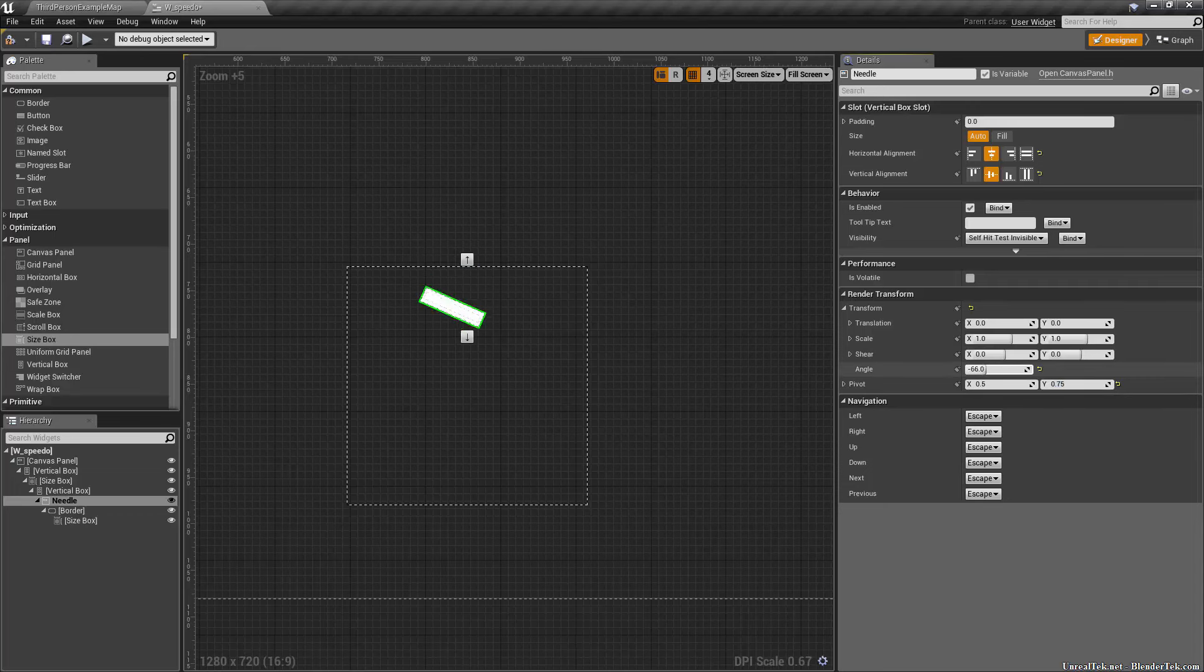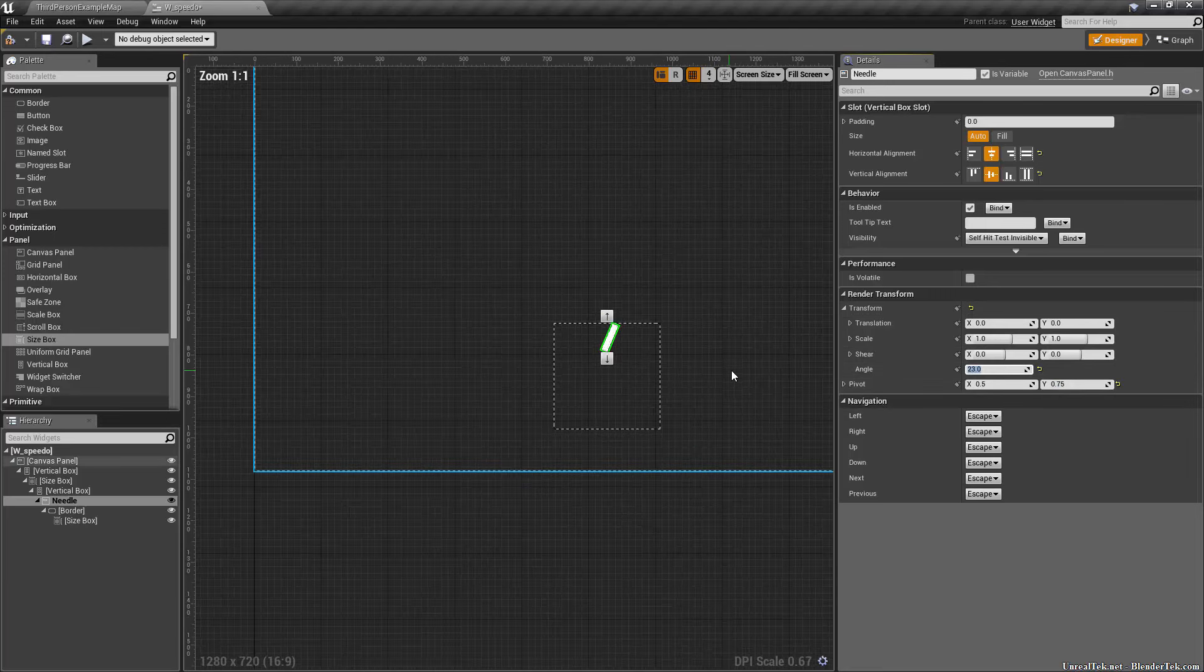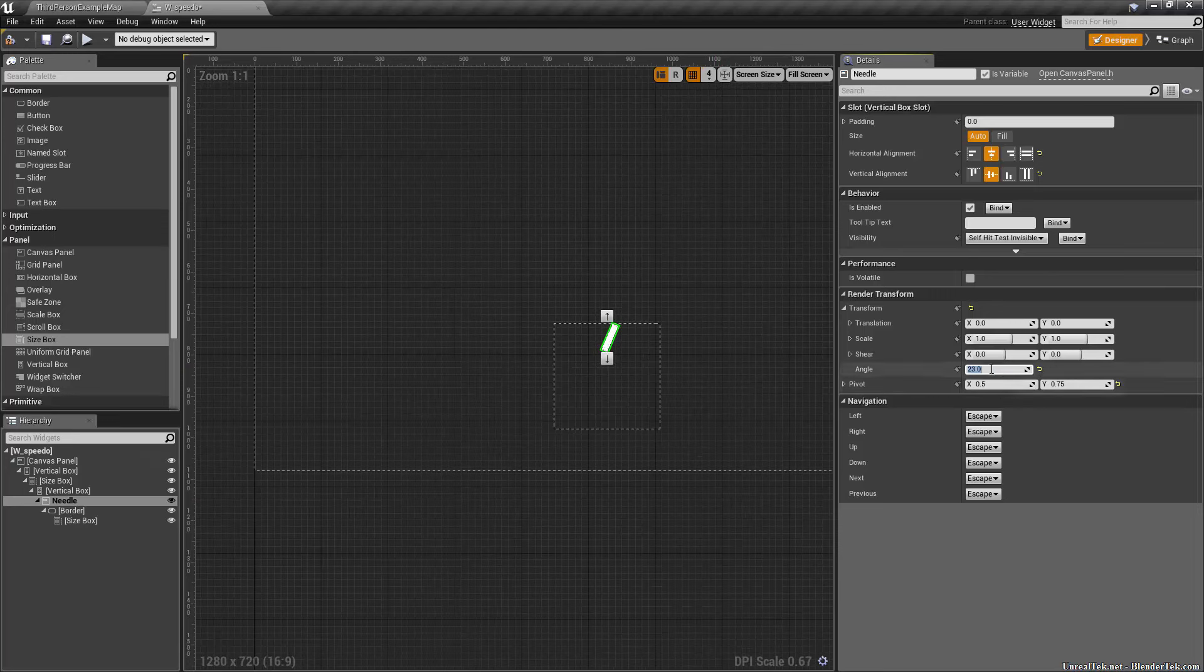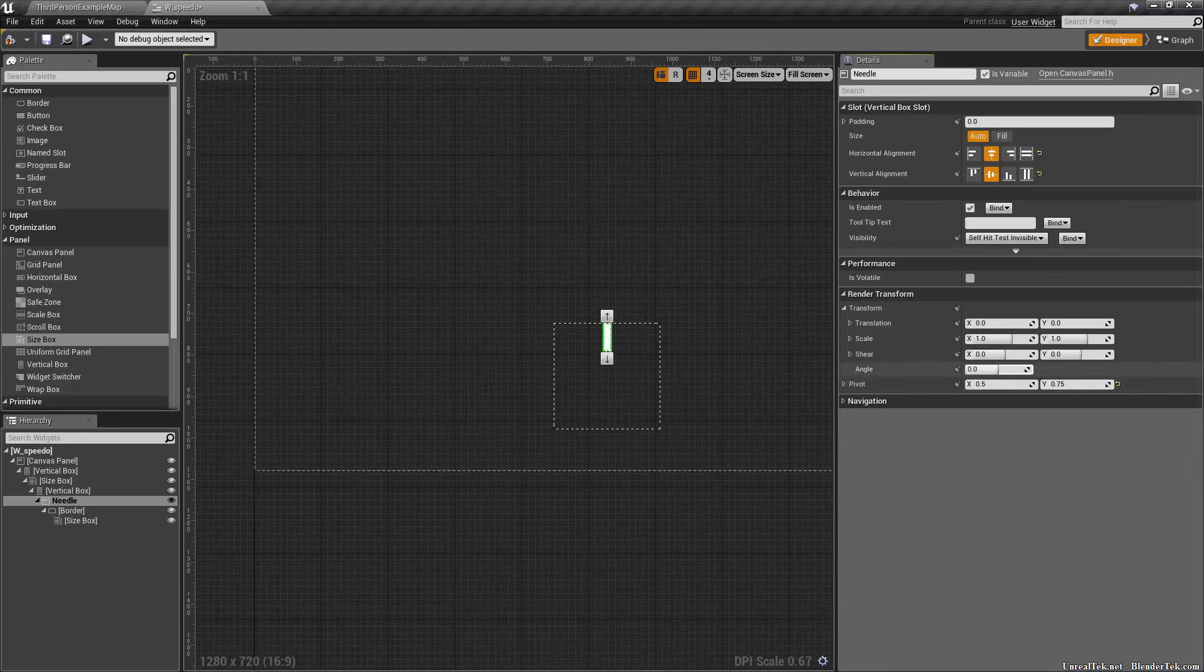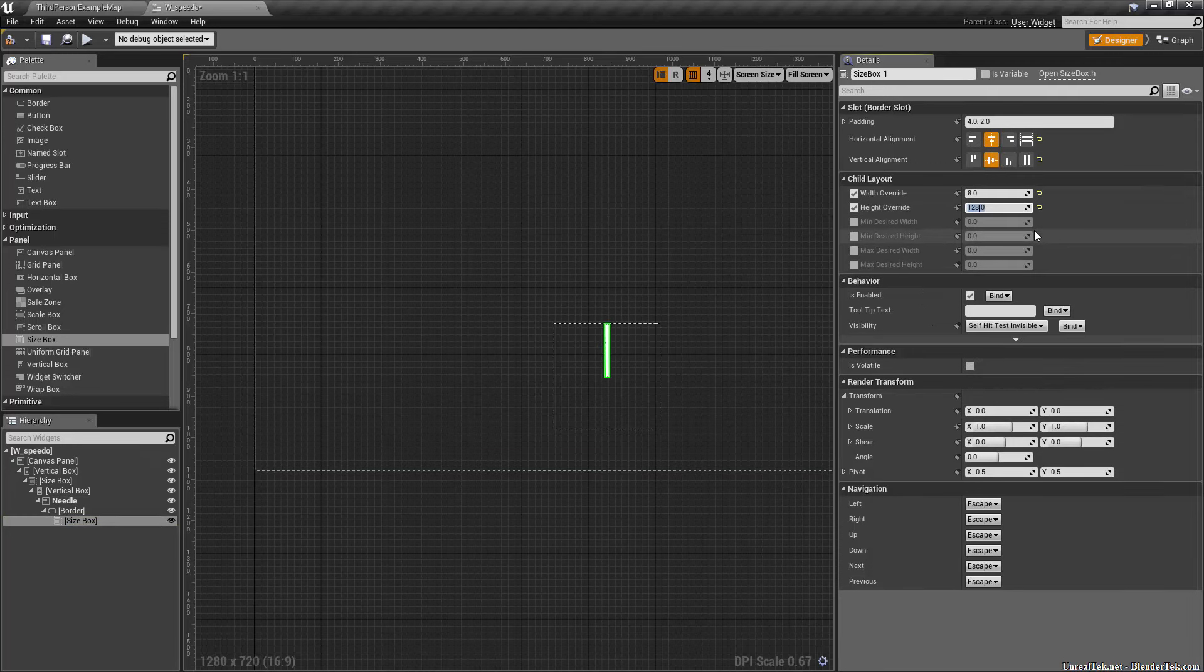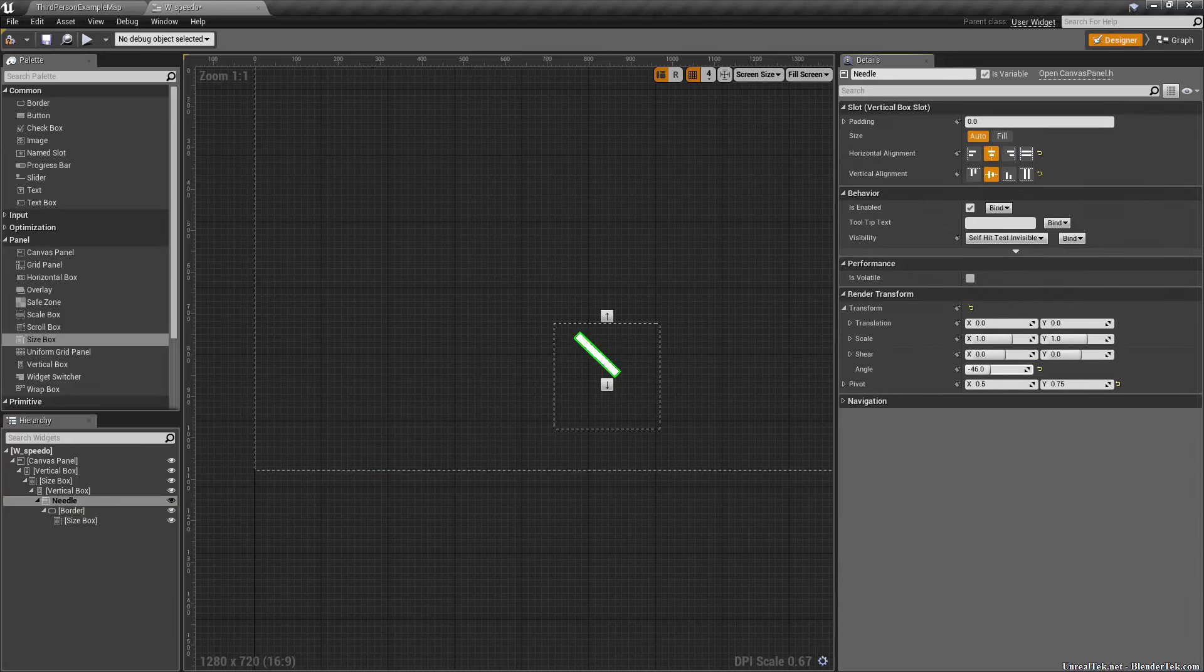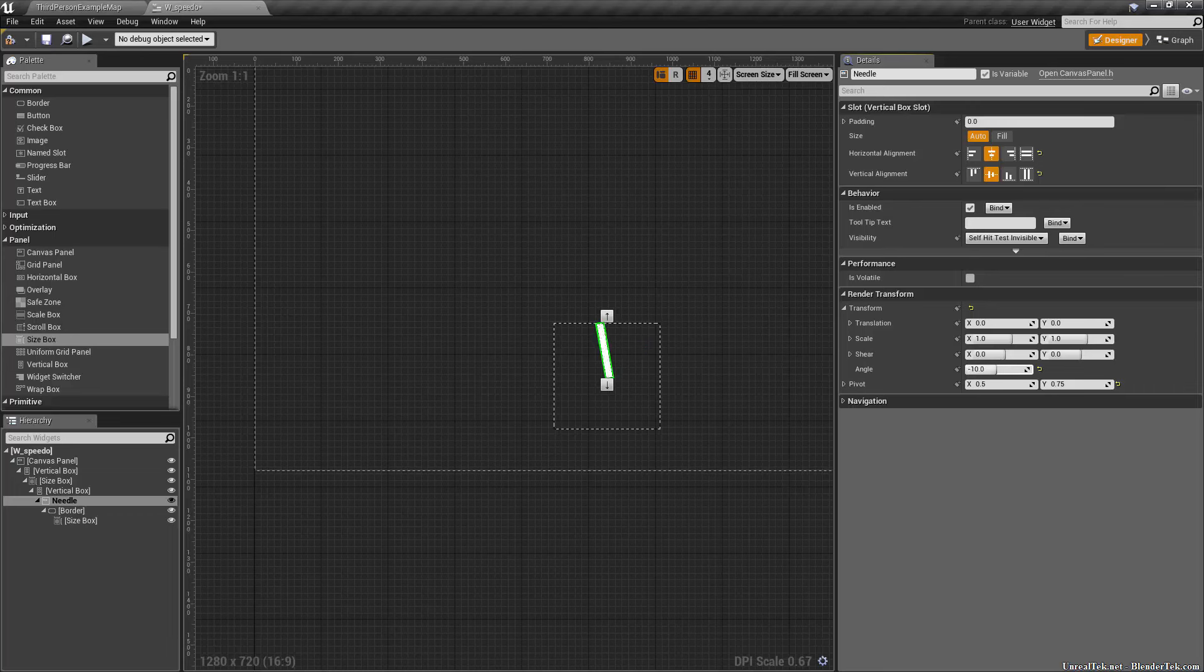As you can see, that rotates kind of like a real needle on a speedometer. If we go to zoom one to one, you get an idea of how it looks. We could change the height a little bit if we want, make it like 128 tall or whatever. As you can see, negative 90 is basically like 0.